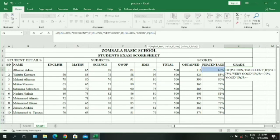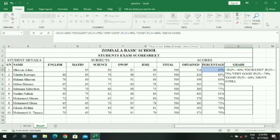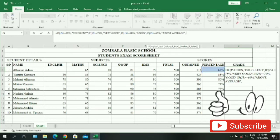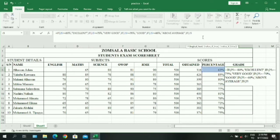Continuing the function: if J5 is greater than or equal to 60%, the student should be given 'Above Average'. If the student doesn't score 60% or more, then if J5 is greater than or equal to 55%, give the student 'Average'.